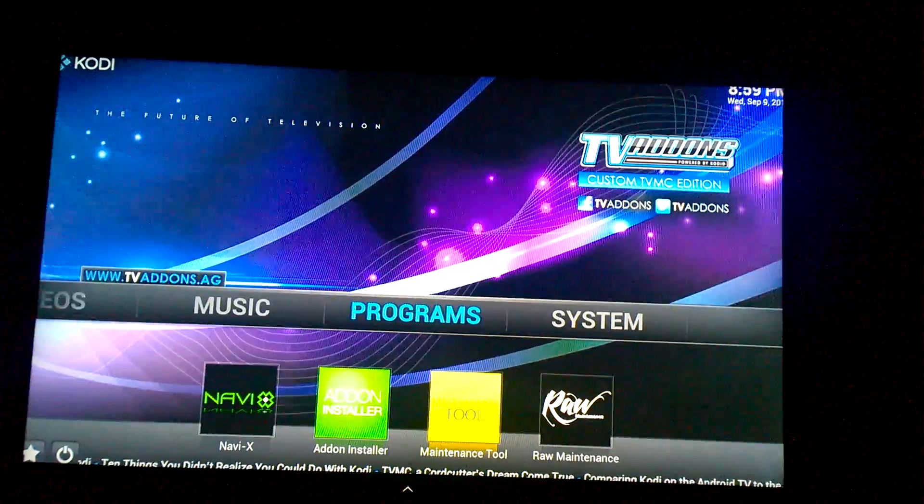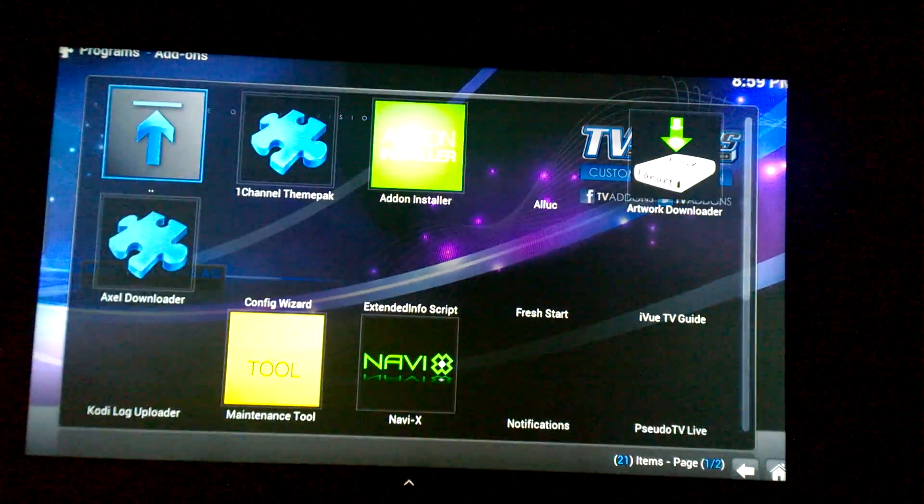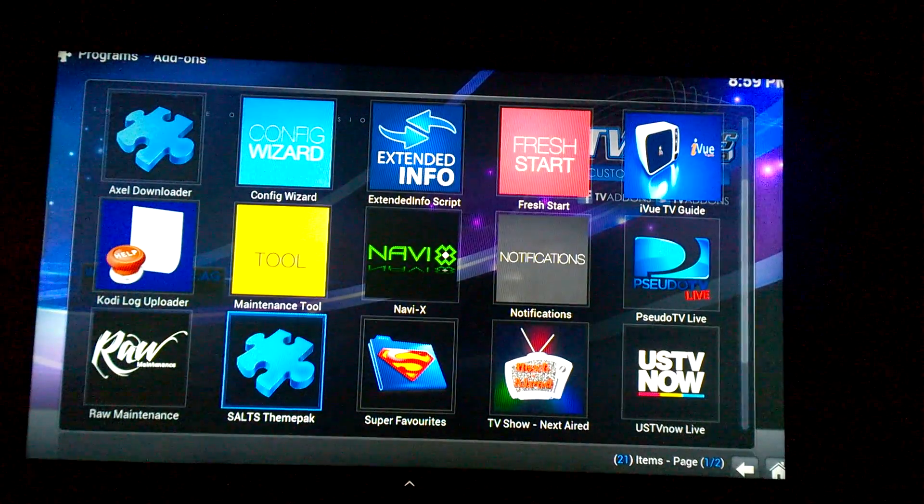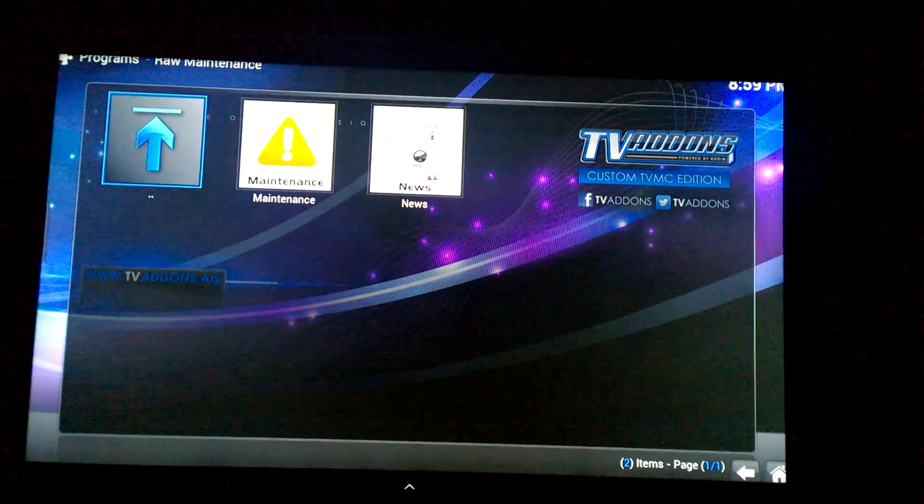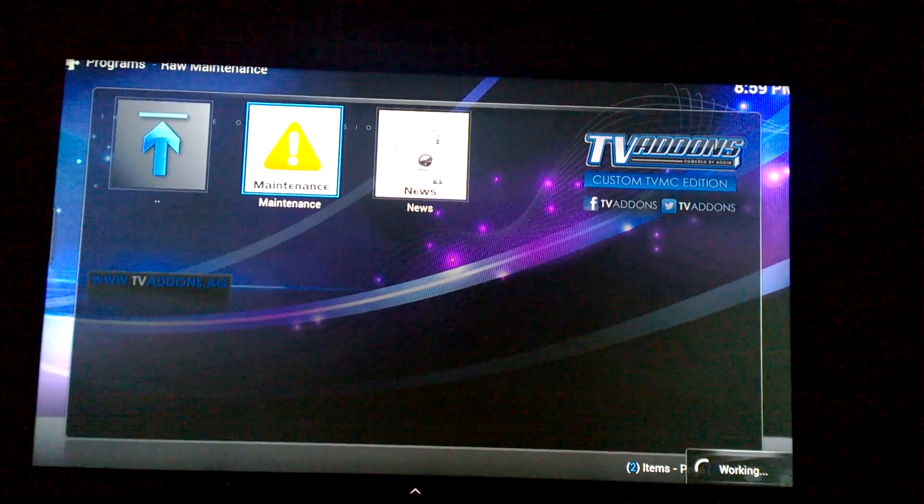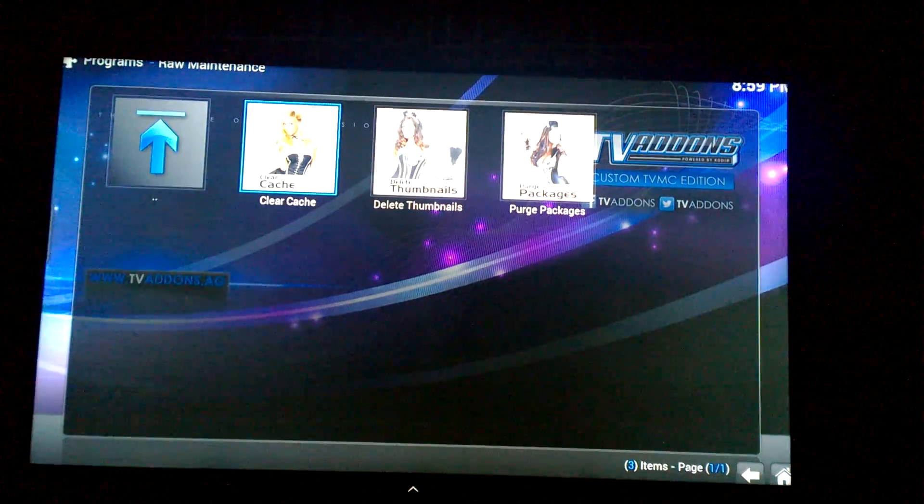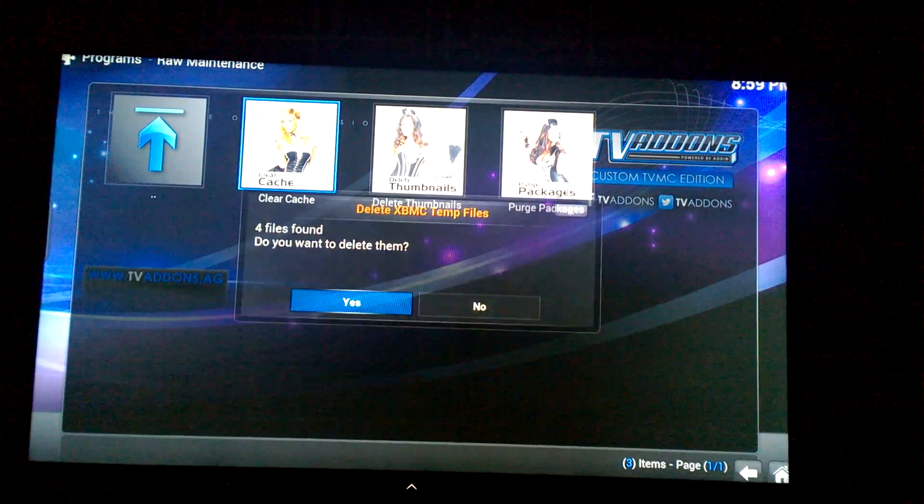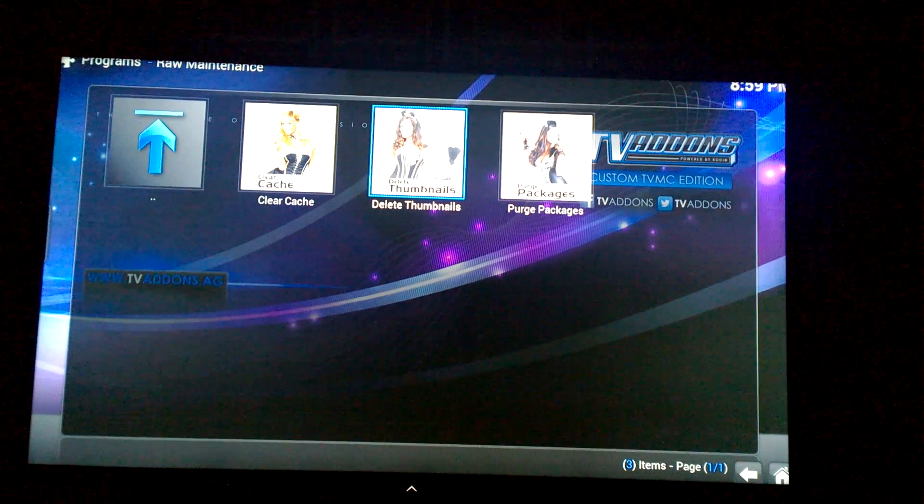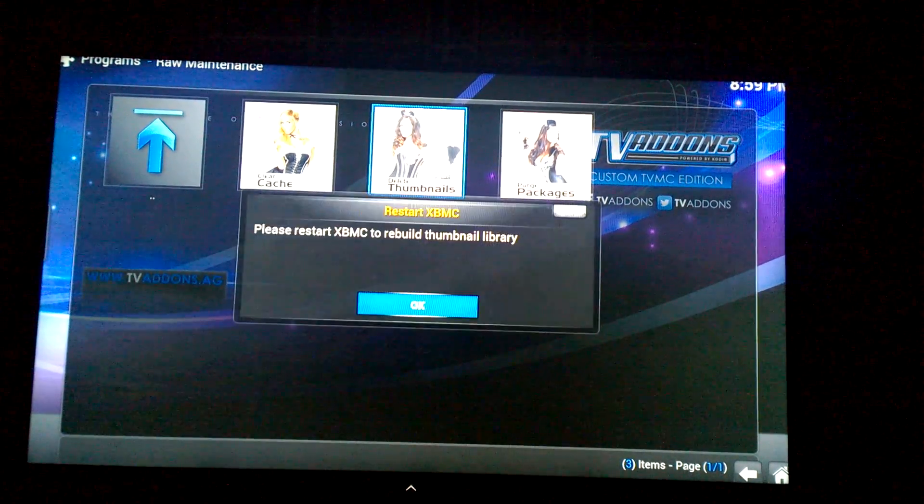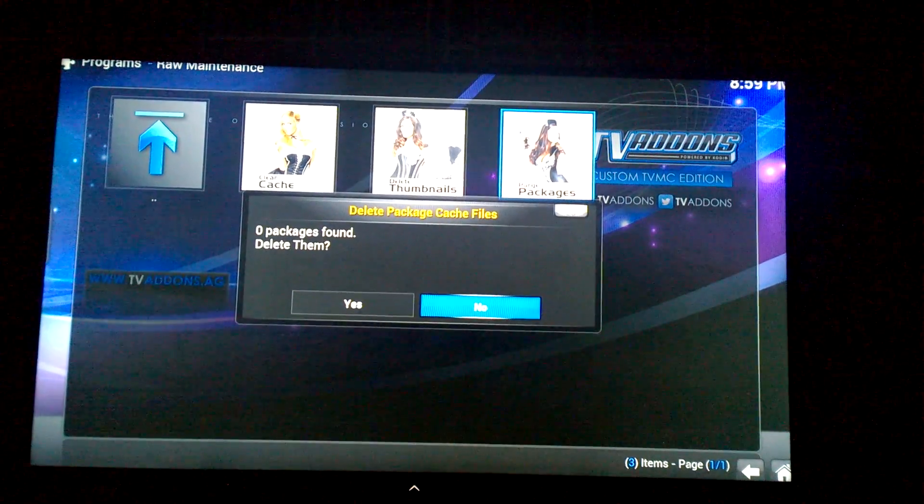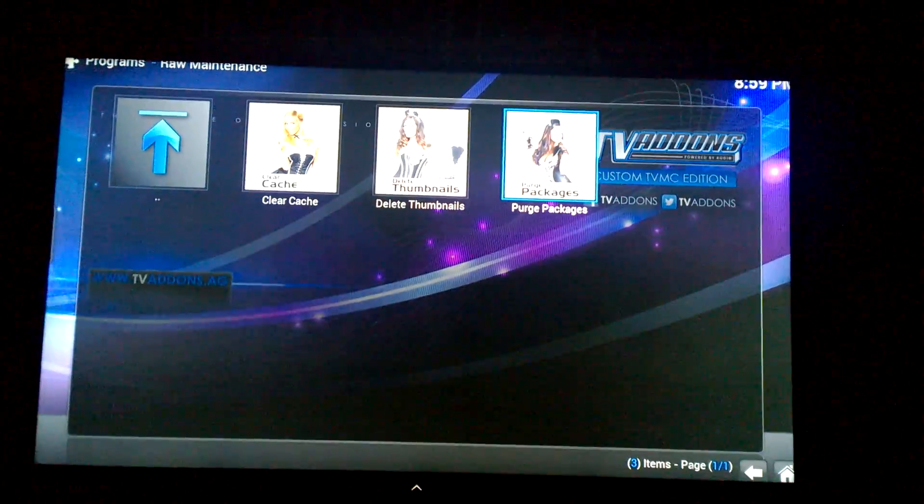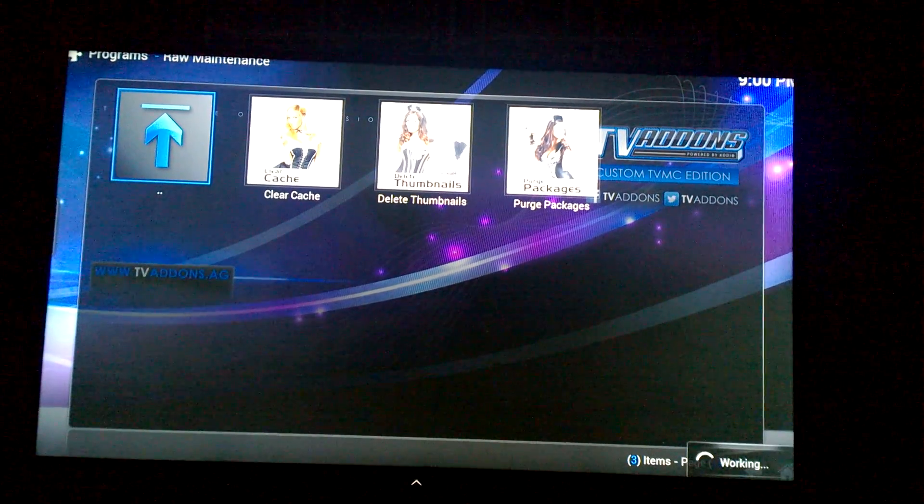So once you're done with that you can go back out, and now that it's installed you're going to go to Programs, Program Add-ons, and then you're going to go to Raw Maintenance. From Raw Maintenance, go to Maintenance. You're going to clear the cache, just put Yes. Then you go to Clear the Delete Thumbnails, Yes, and then Purge the Packages, and then you're going to push Yes and then you're good to go from there.